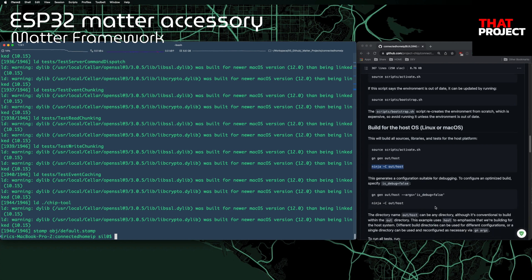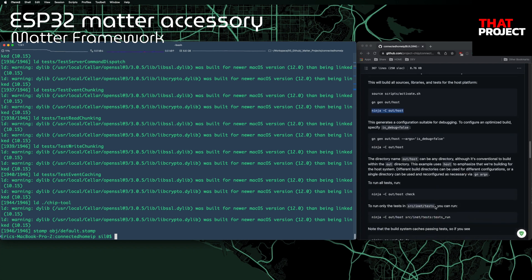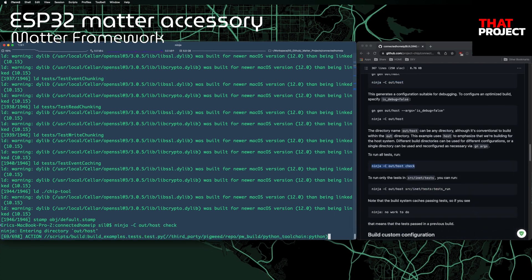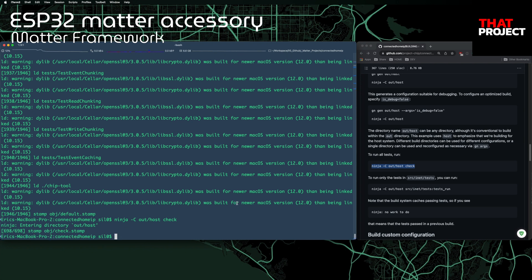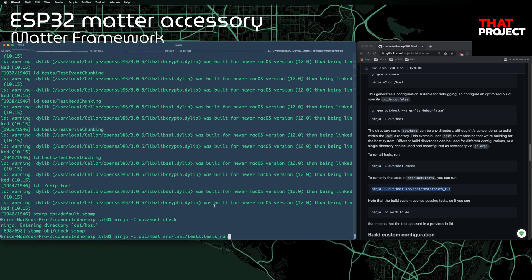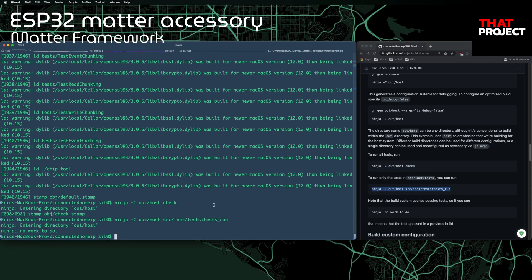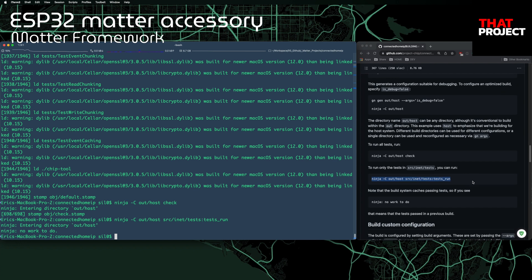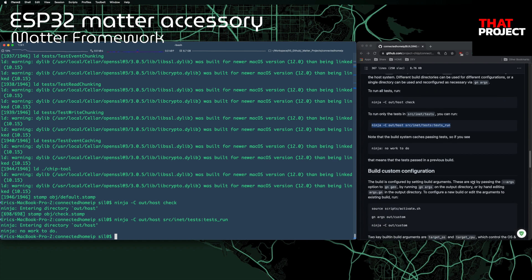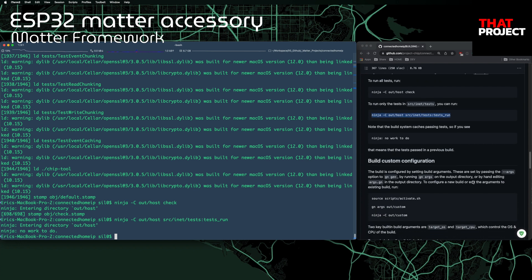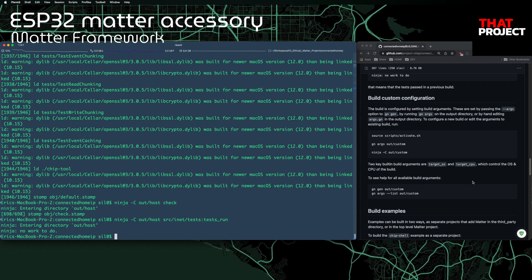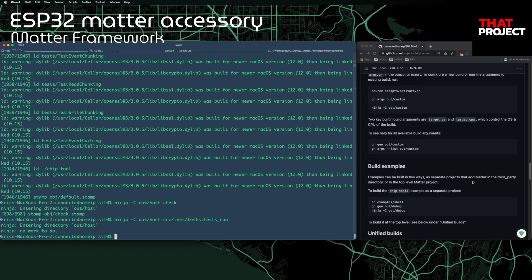Seems like all done. Let me run all tests. There are no errors, so all tests were completed without any problems. Let me try this again to confirm — we can confirm 'no work to do', which means that the tests passed in the previous build. The preparation of Matter is over.